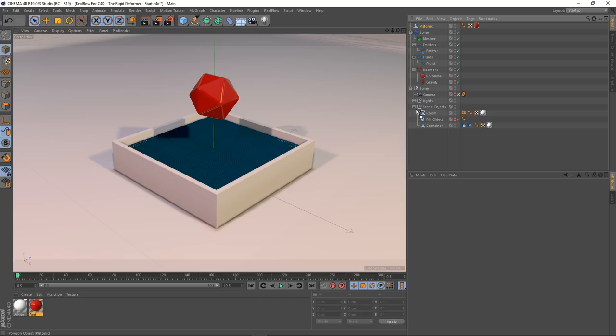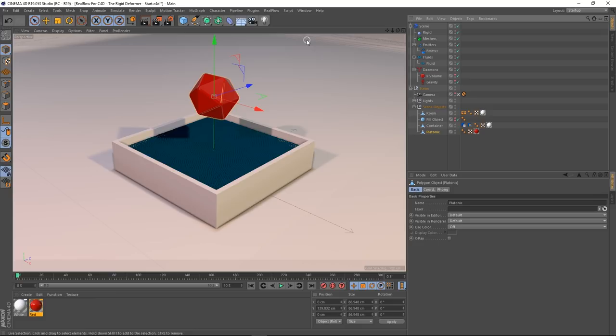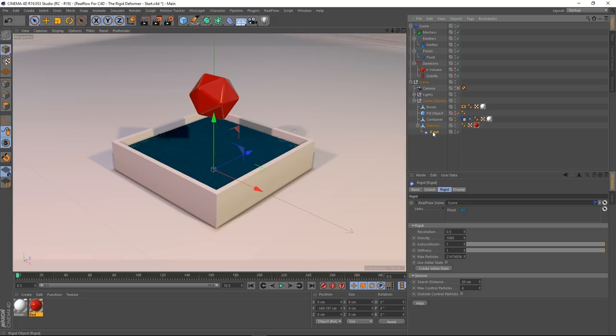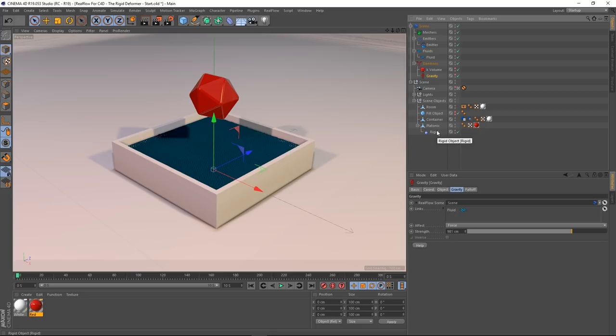I'll bring this object down into our scene objects. If I press play, nothing's going to happen because we need to give it a rigid deformer. Create a rigid deformer — it gets created in the scene tree. Make it a child of our object. Press play — still nothing, because this needs to be linked to the gravity in the scene. Grab this rigid body and pull it into the gravity so now it will be affected, and it falls.